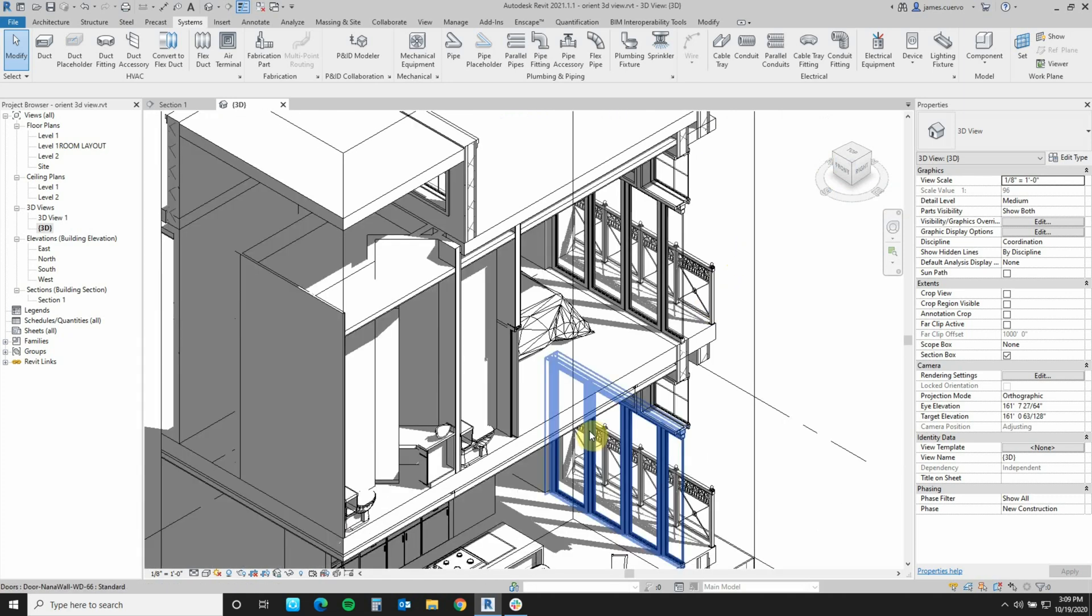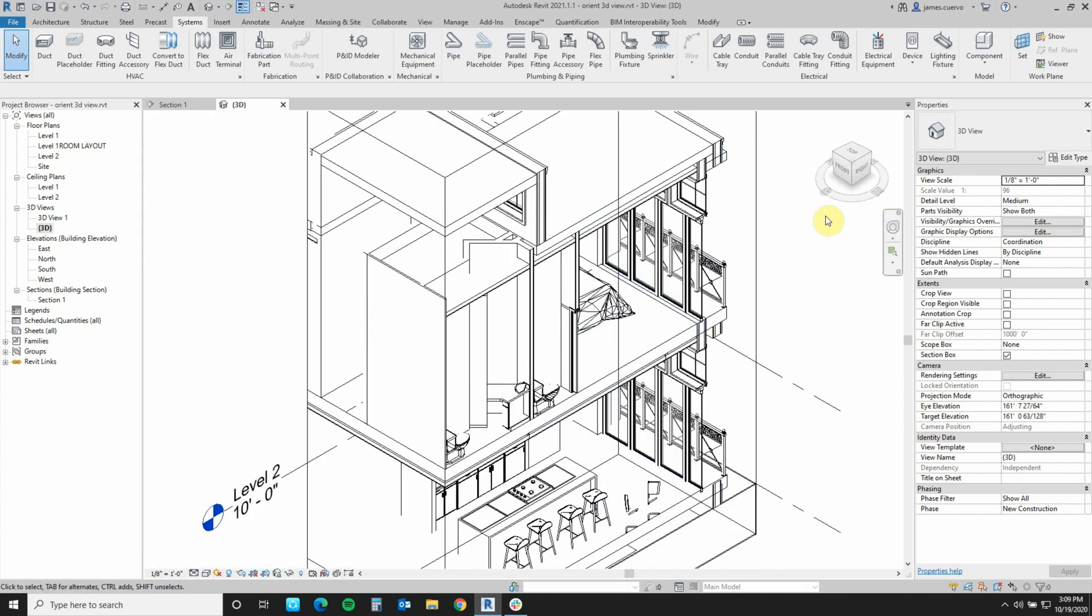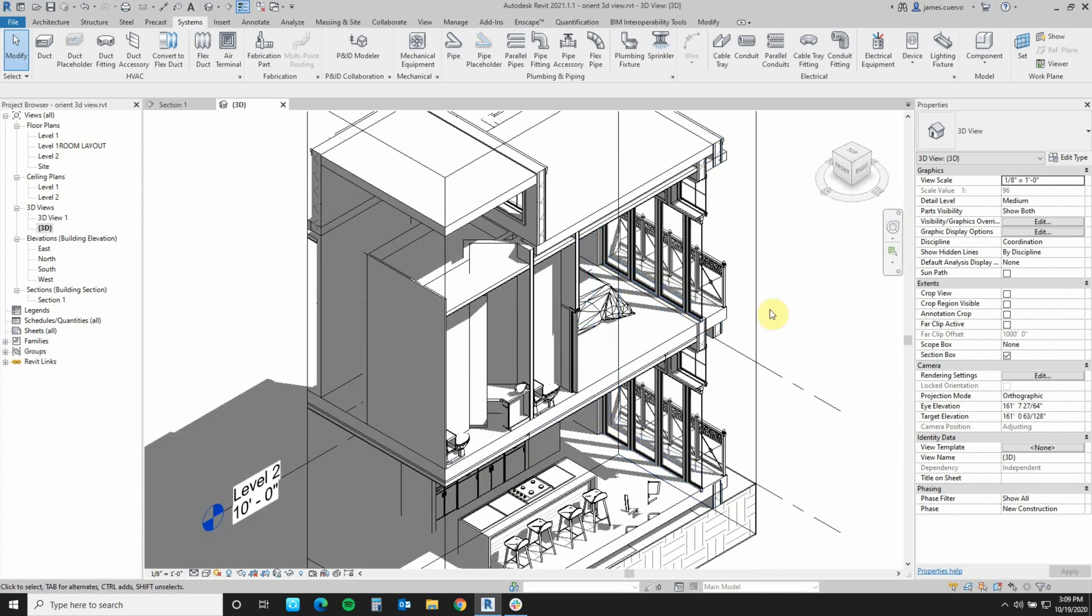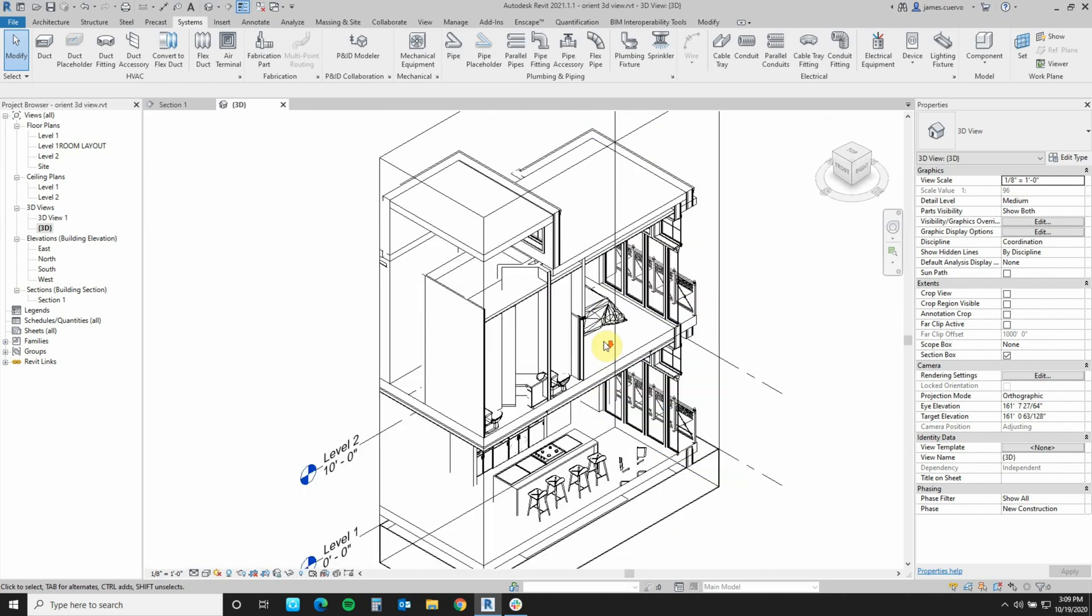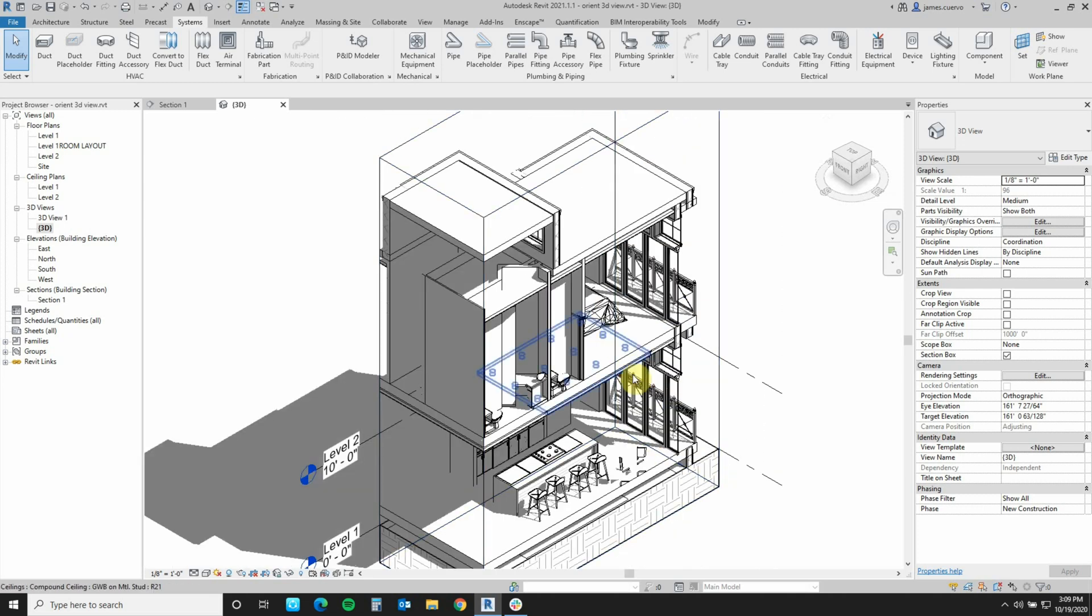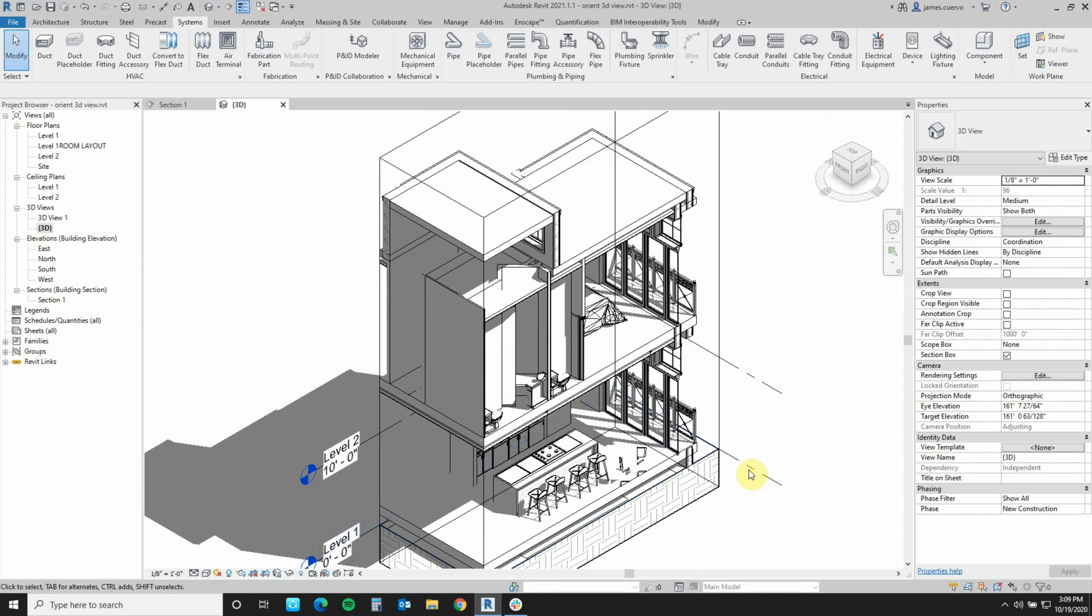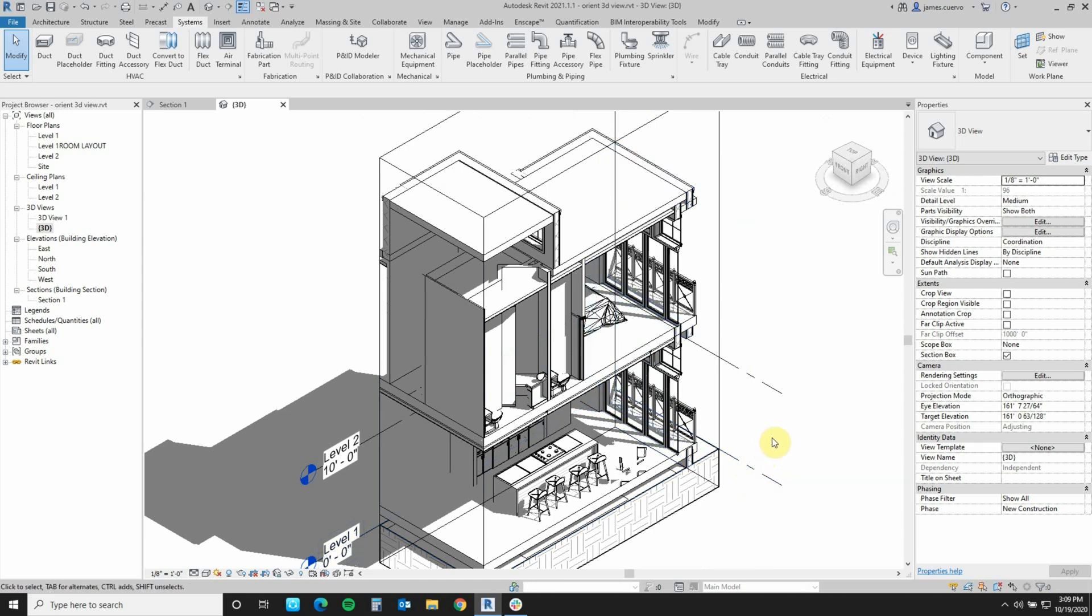Finding this particular Orient to View tool happens to be one of my favorite things to do because I get a better understanding of exactly what's happening with whatever view I have in mind.